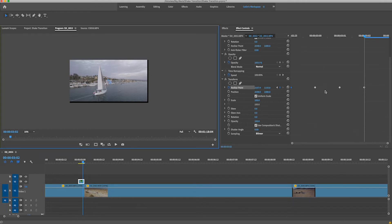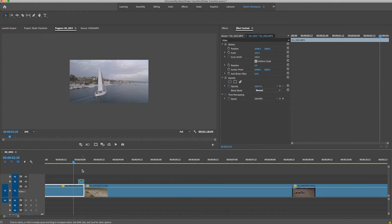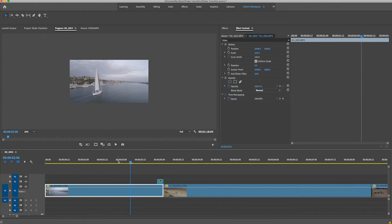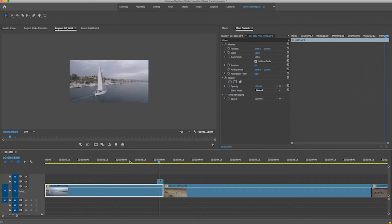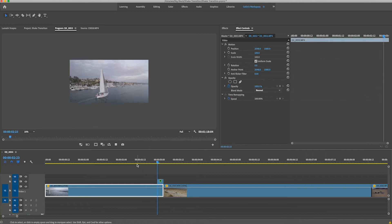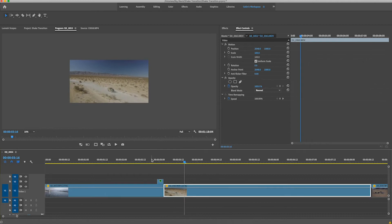Once you have all those keyframes, turn the eyeball back on so you can see the lower track, then go ahead and play through it. You get that little bit of shake. That's the gist of the transition — you can add sound effects like a glitch or a whoosh to make it look really cool.